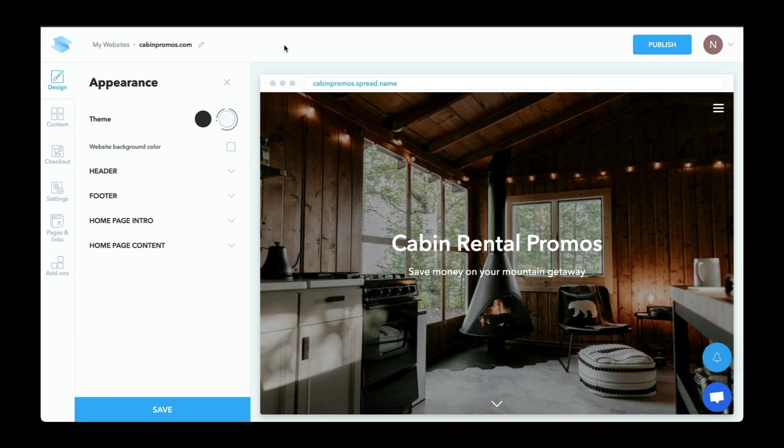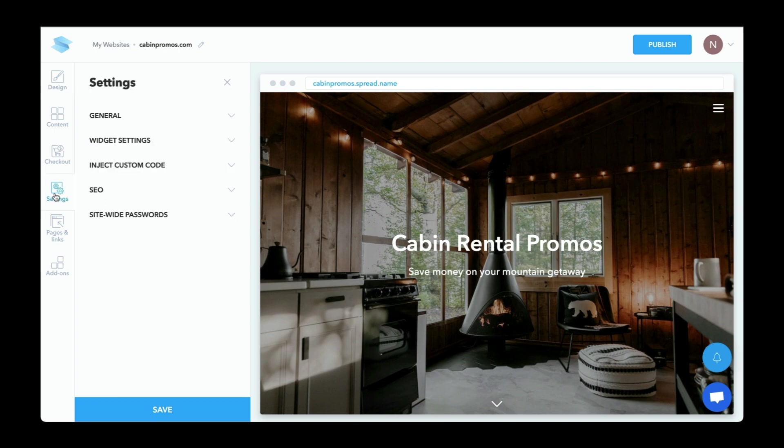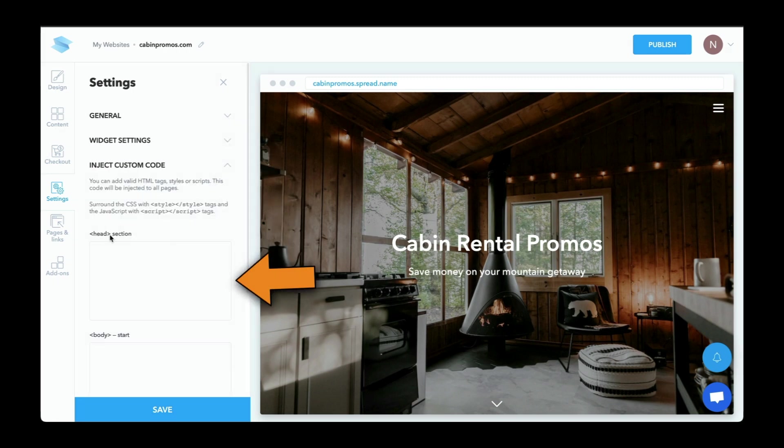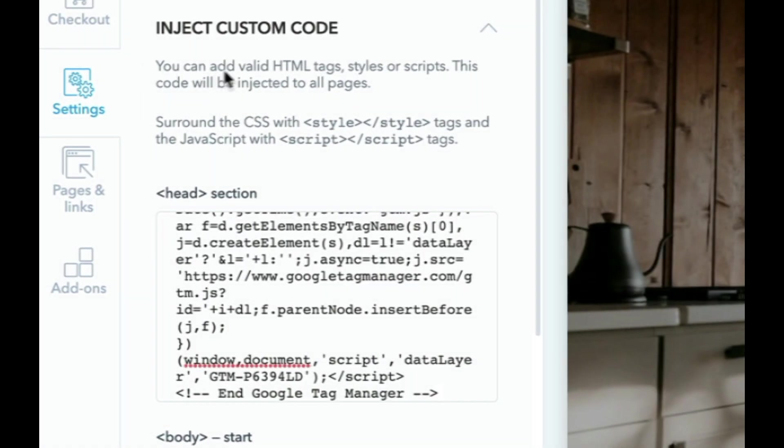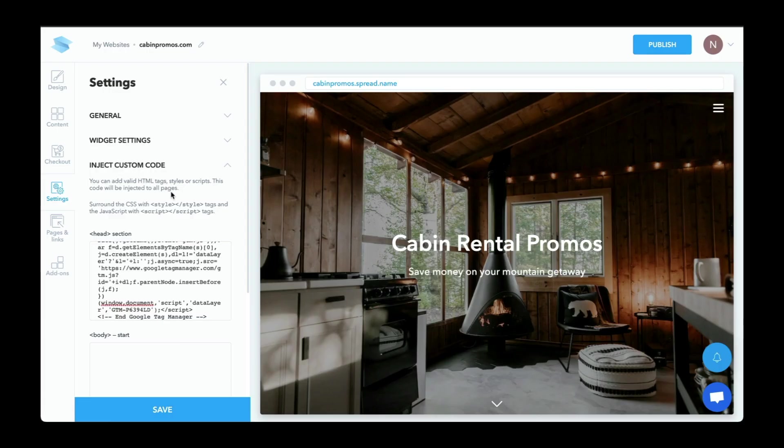To manually insert that code, we'll want to access the head element of your website. It'll be something like inject custom code. So here's the head section, and we'll paste that code in this section here. And you'll want to make sure that this code is fired on all pages. And here we have a prompt to show us that it's going to be injected to all pages. Now let's go back and get the rest of the code.